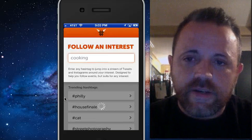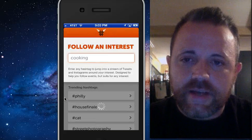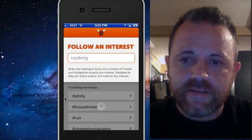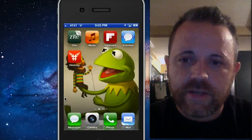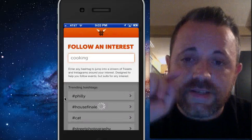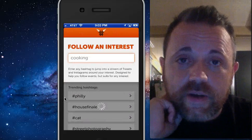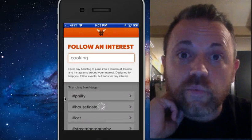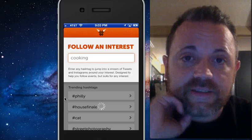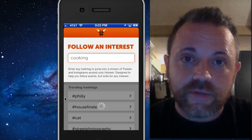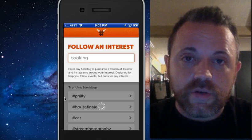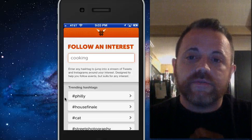I found this one right here called Hashtag. It's basically a really simple Twitter app. This would be a really great app to kind of start showing someone how Twitter works and what to use Twitter for.